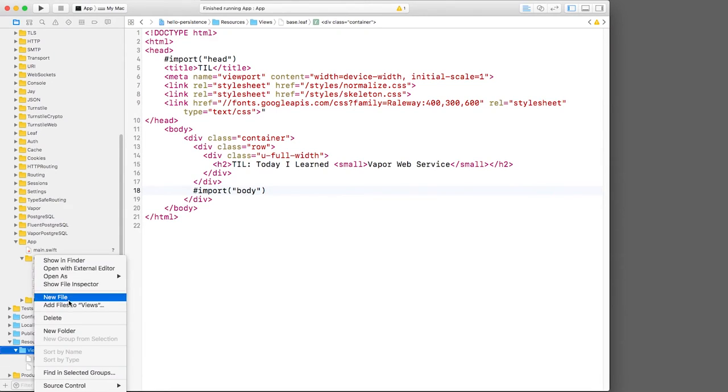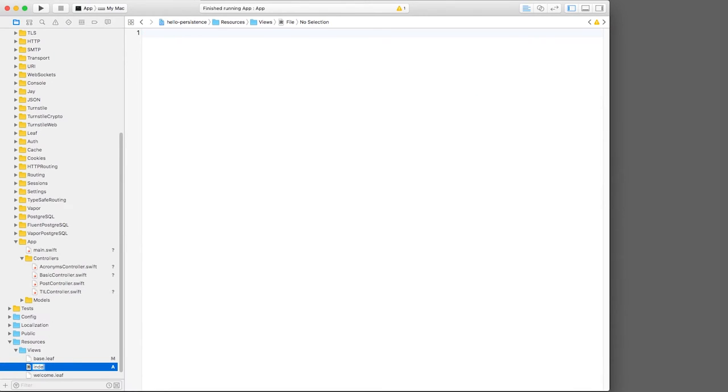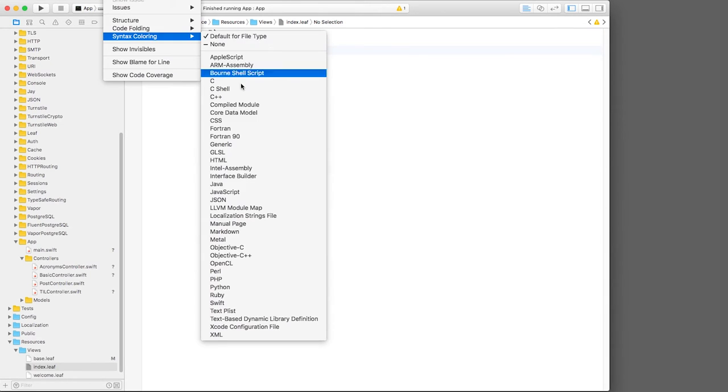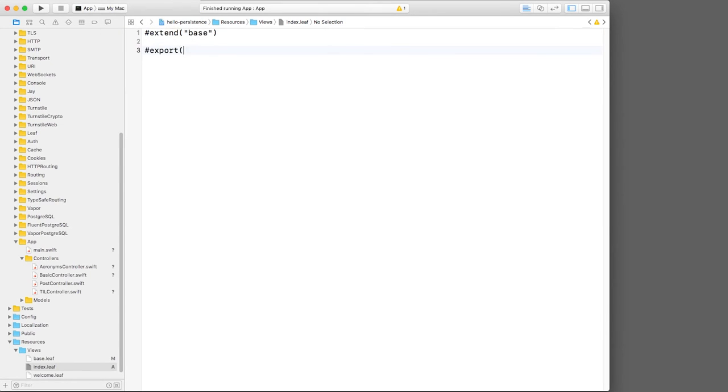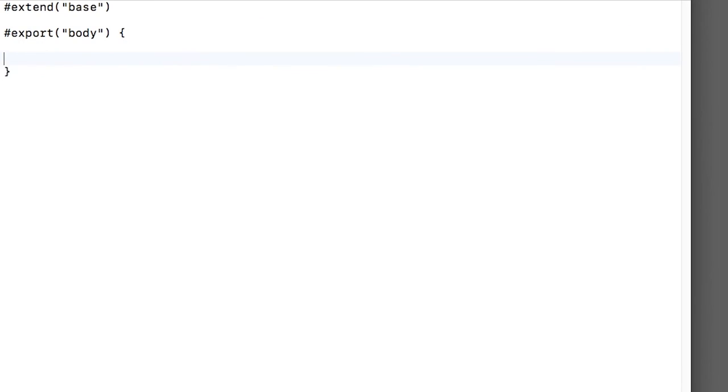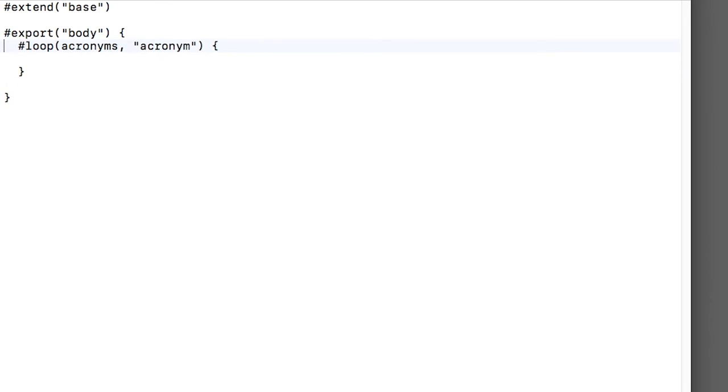Next, let's create a new page called index dot leaf, which we'll use to display our list of acronyms. We'll extend the base template, turn on syntax highlighting and export the body. On this page, we're going to assume we're passed an array of acronym objects in a parameter called acronyms. So first, we'll loop through the list of acronyms and create a row for each.